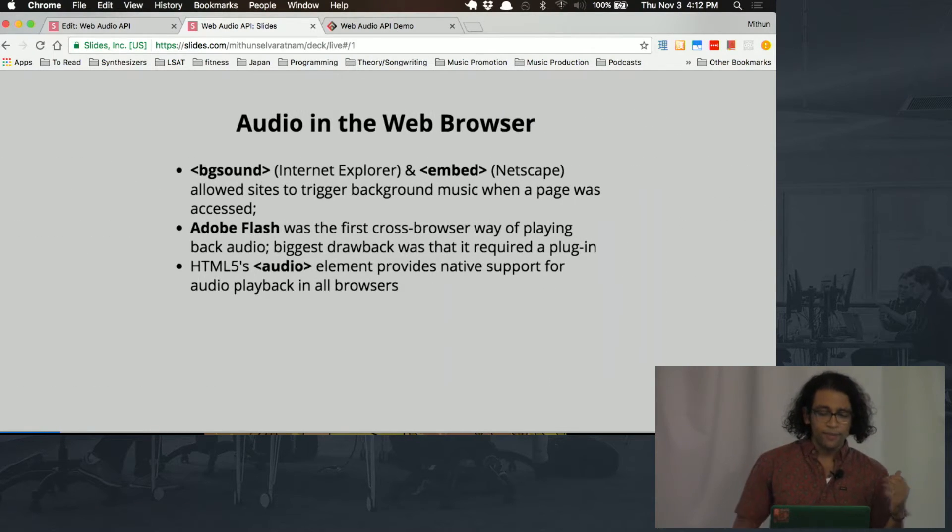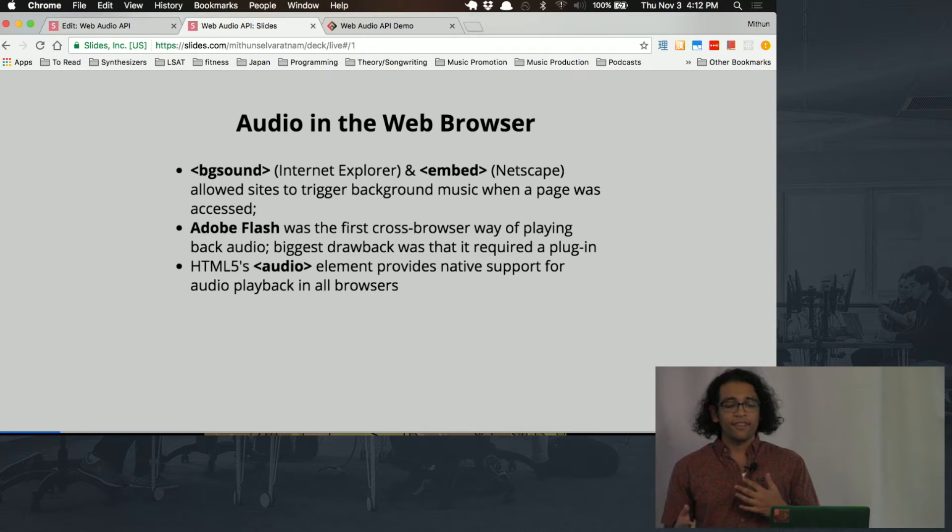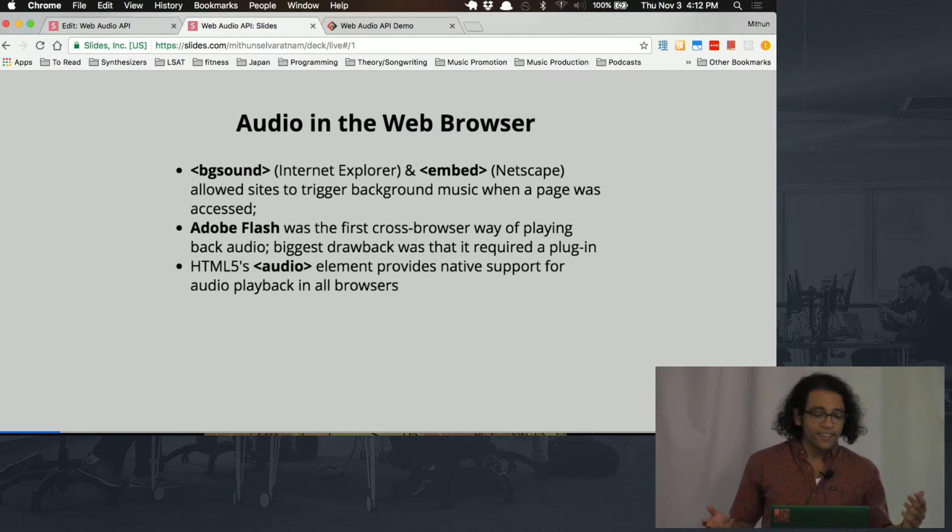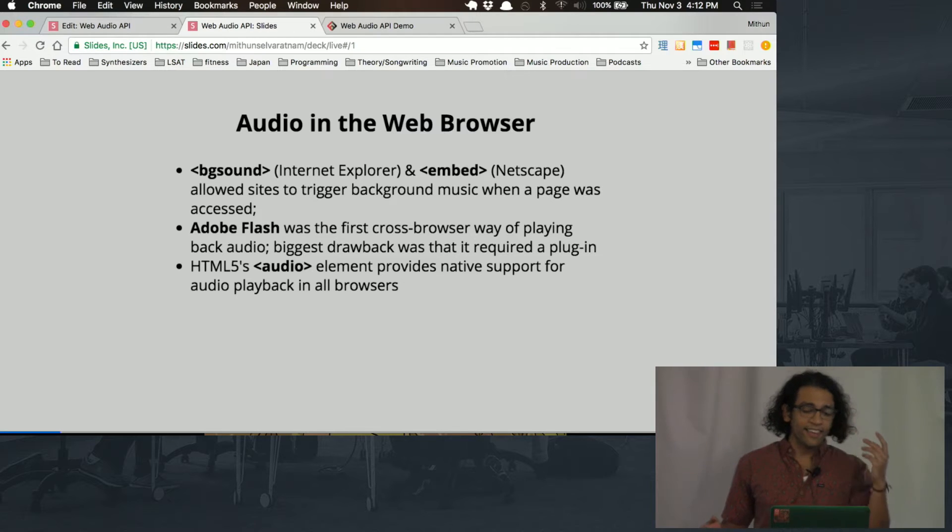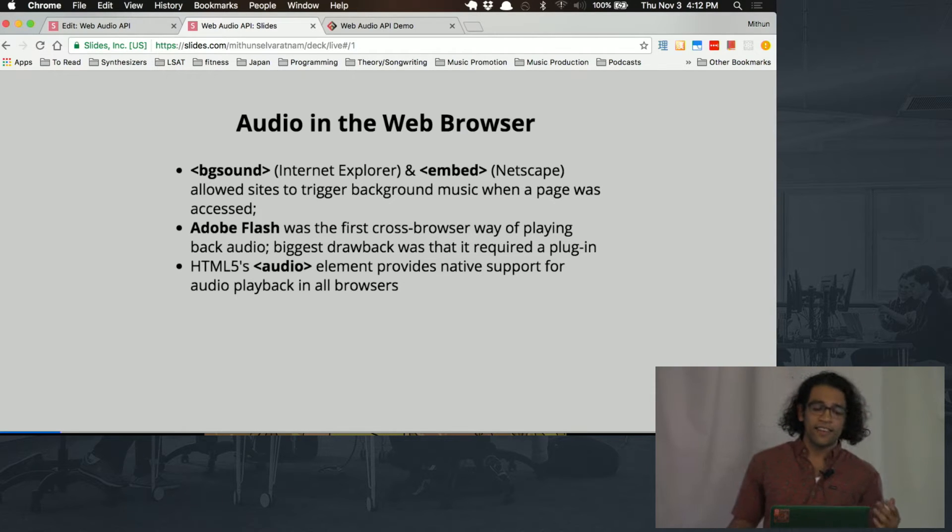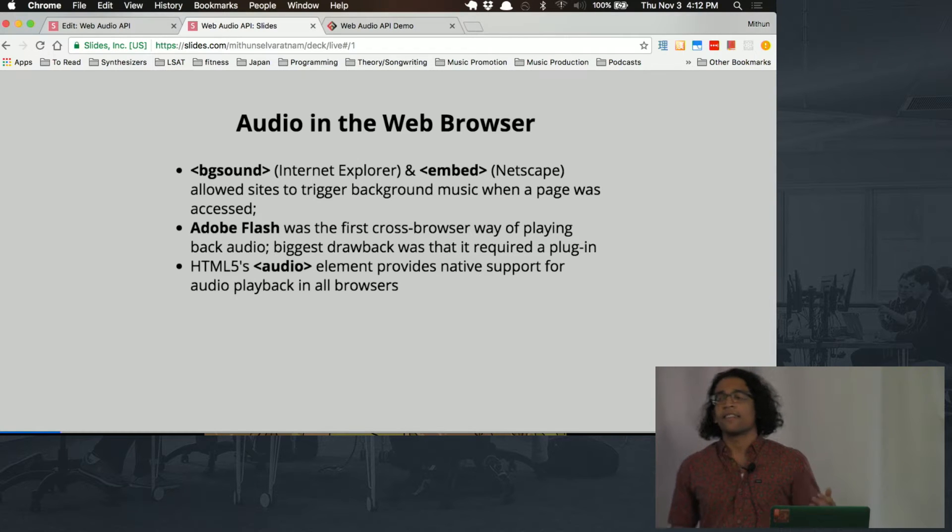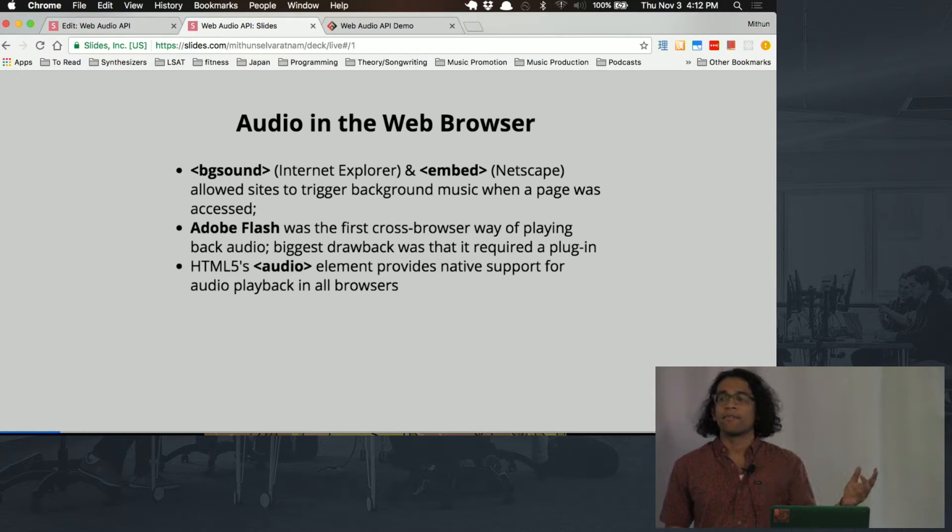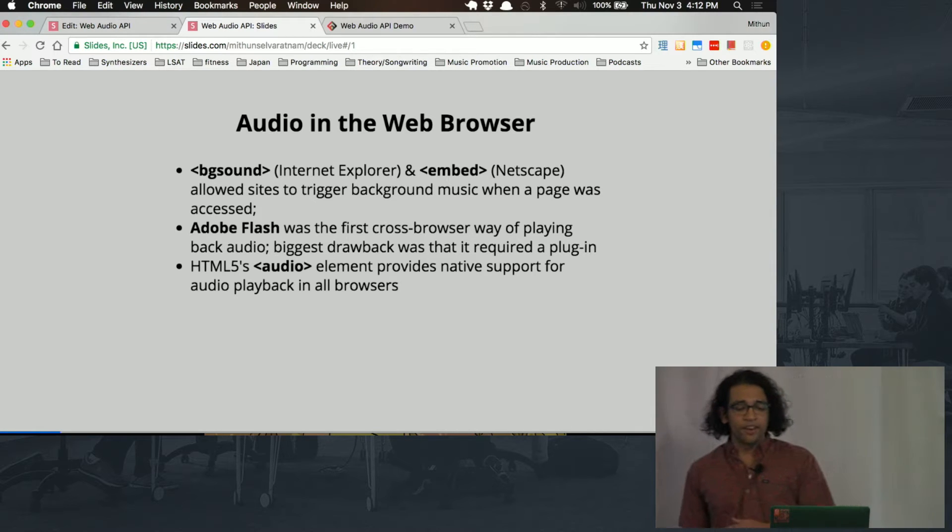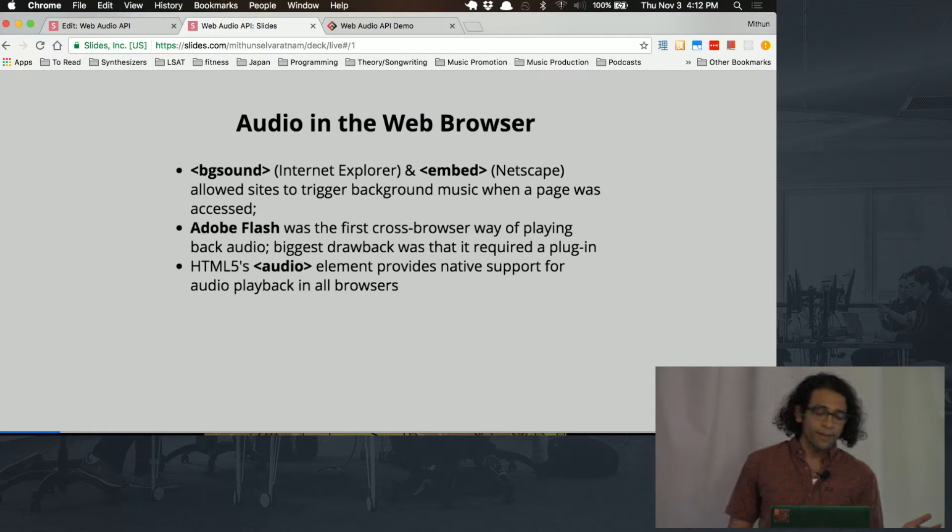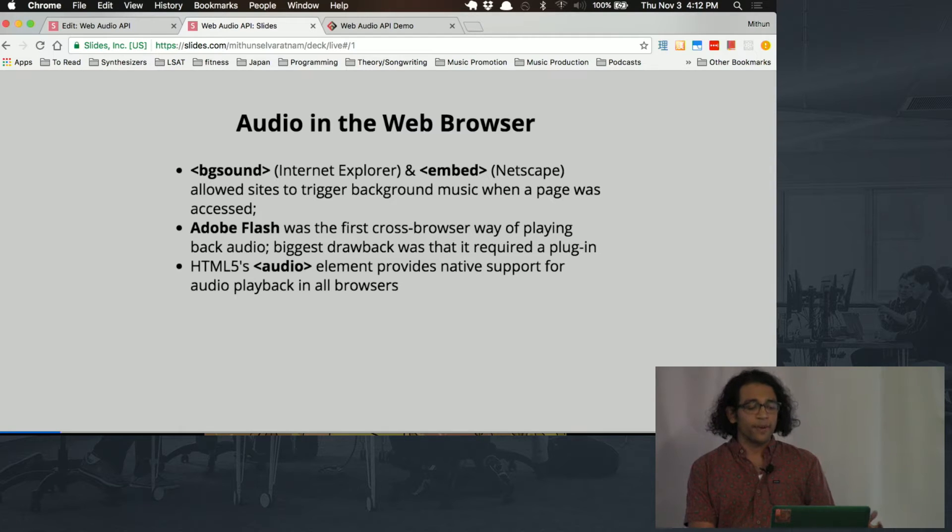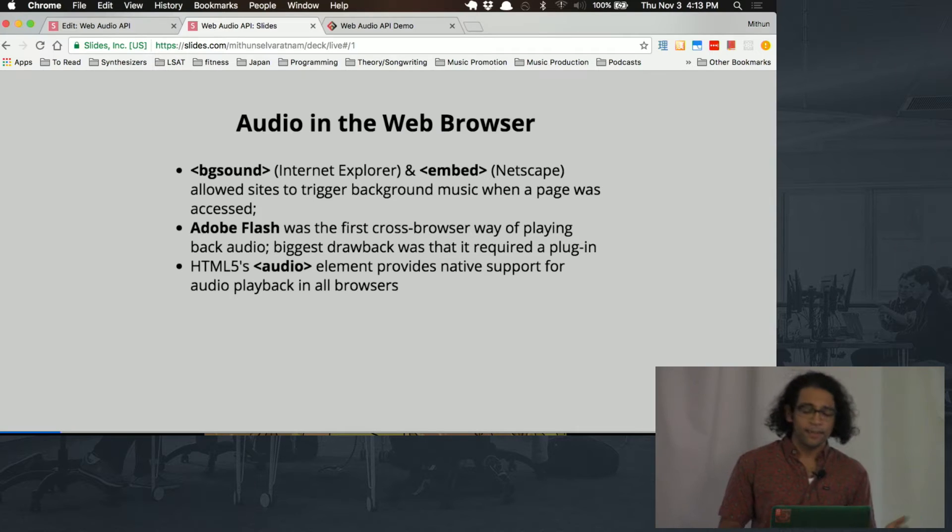So before we get into that, just a really brief history of audio in the web browser. Some of the earliest technologies for that were the bgsound tag using Internet Explorer and the embed tag in Netscape. These allowed sites to trigger some background sound file to play when you loaded a page, but they were limited to just those browsers, and you really didn't have much control over the playback anyway. Adobe Flash was the first cross-browser way of playing audio, but it required a plug-in, so you have to download something.